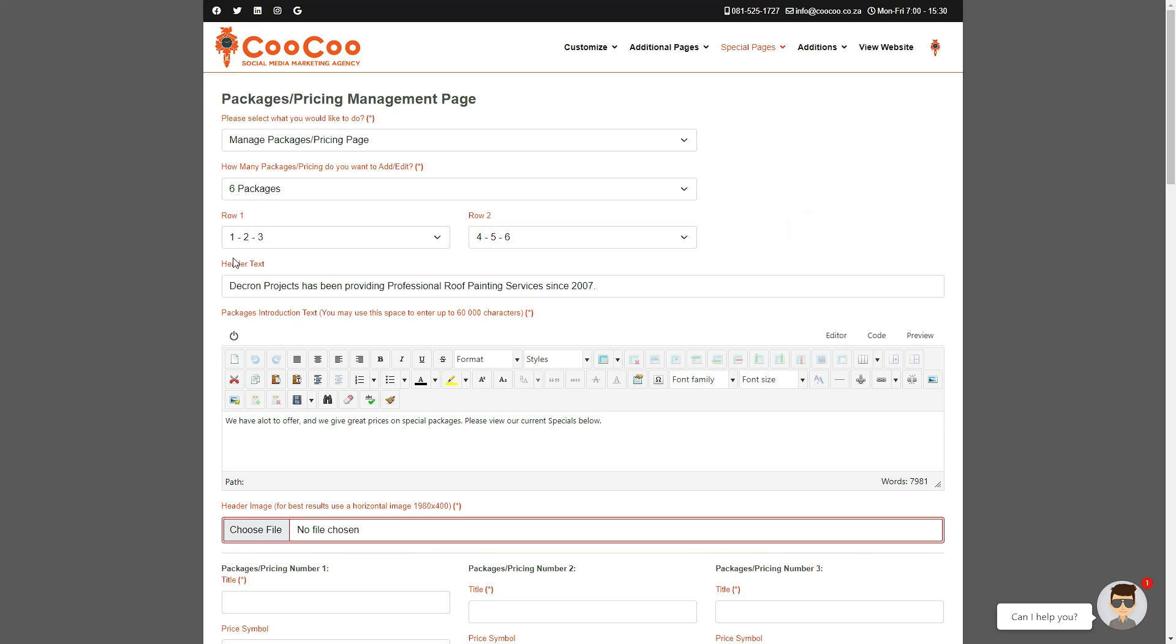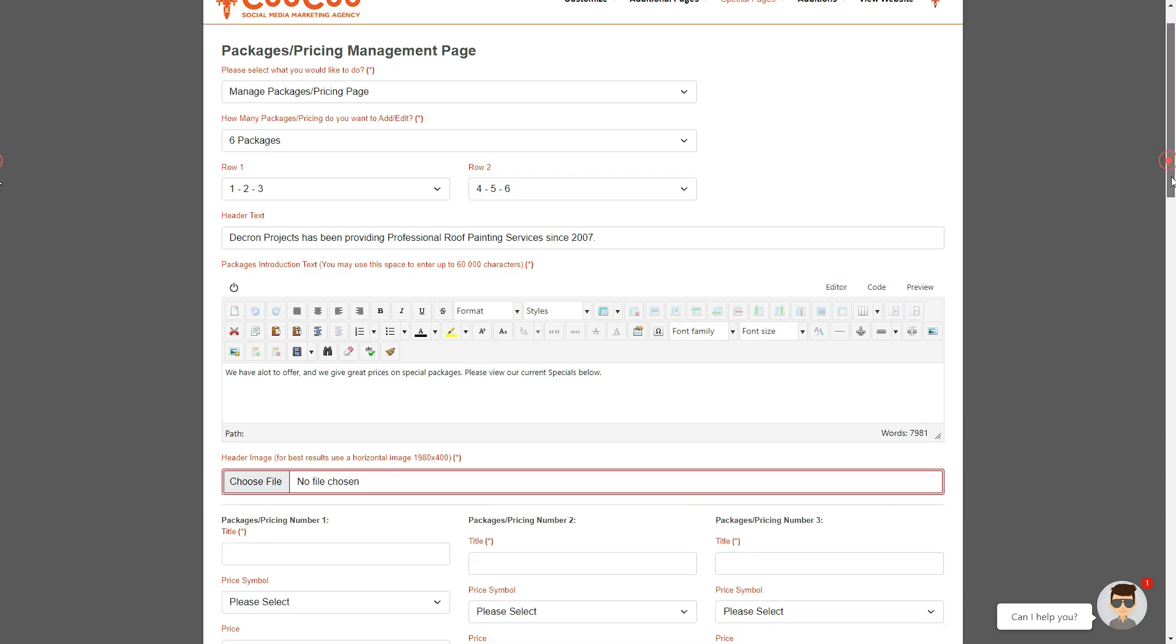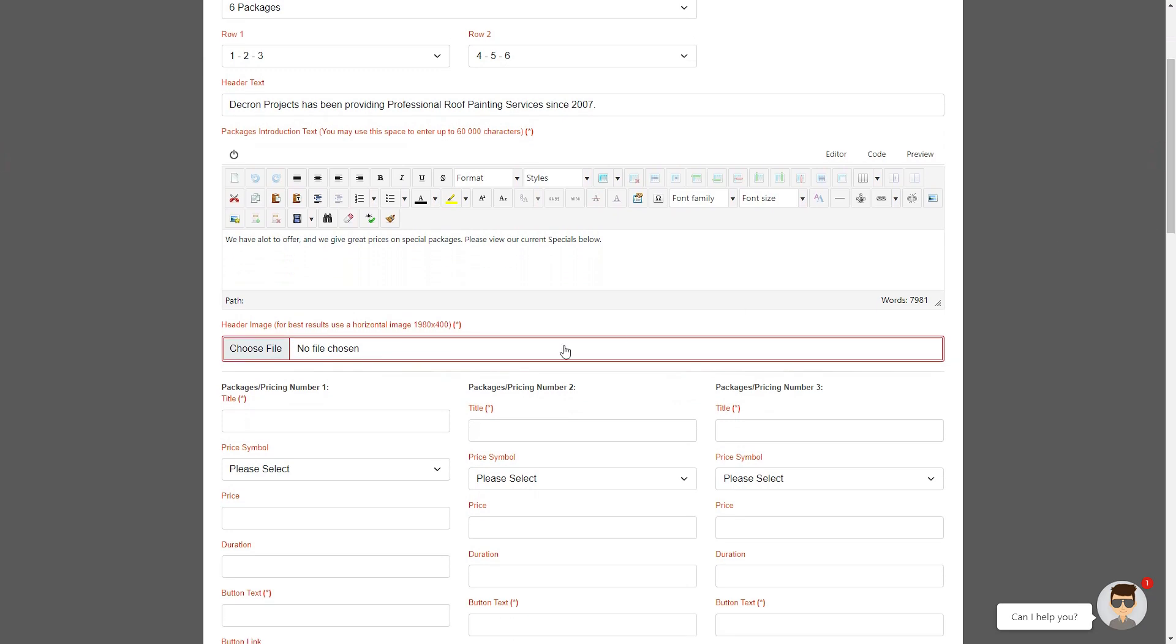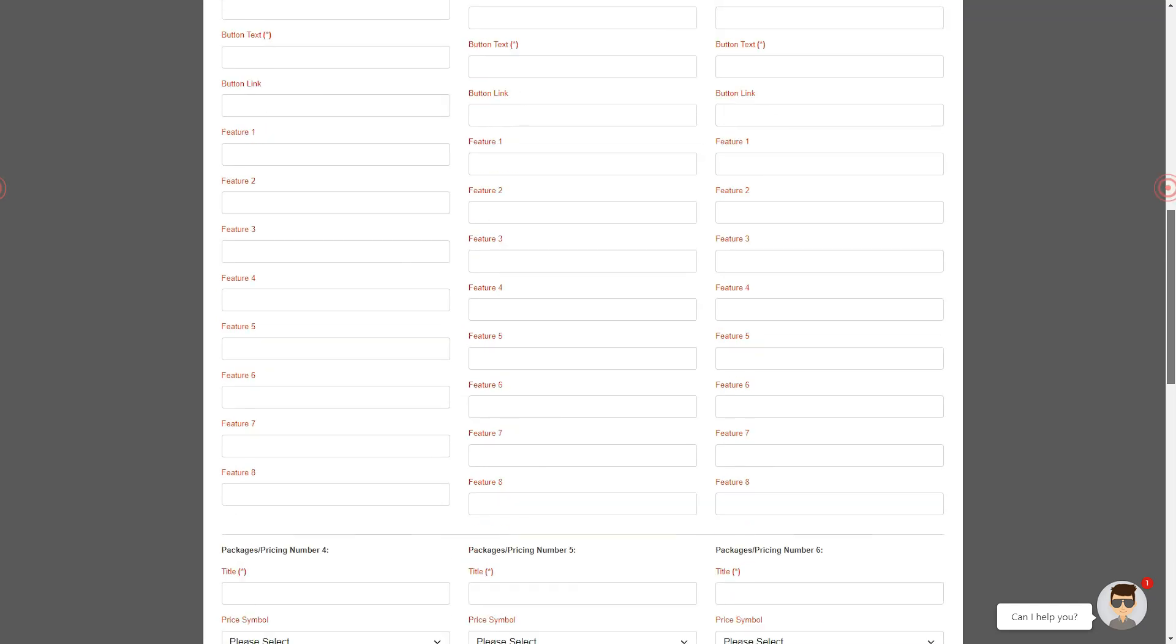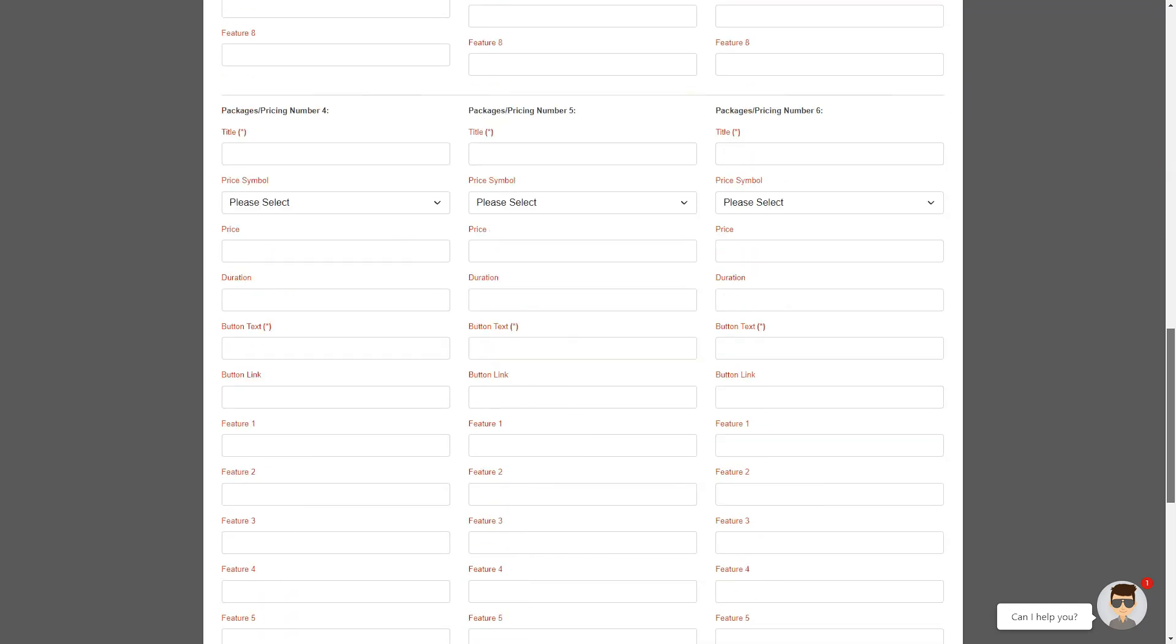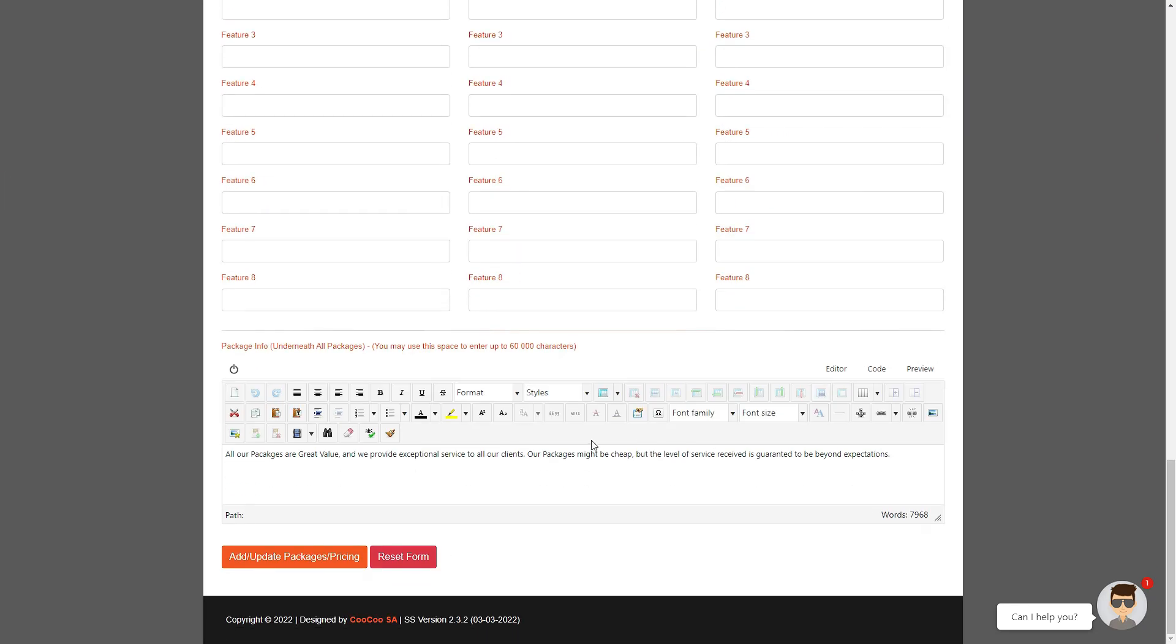You are given the option to add header text, once again a brief description of the packages or the page. As before you can have up to 8,000 words in the introduction text, however we have purposely added a different area on this page right at the bottom of the page where you have a package info section where you can also add up to 8,000 words. The bottom section would give you an area for you to provide certain restrictions or conditions on your packages or just more information.